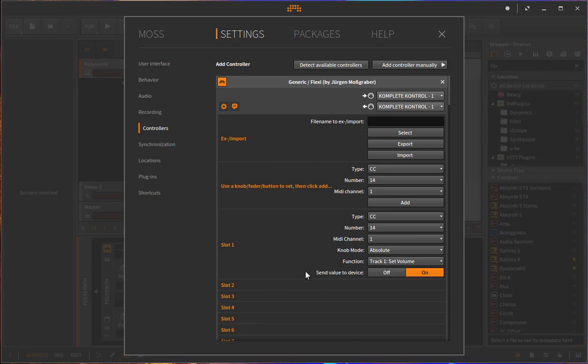If you have that one here enabled and so you can see the correct value or for example, if I change the banks with the device parameters, you will see the correct value numbers on your device. If you don't have a display or maybe LEDs or something like this, then you can simply turn this off to save some bandwidth with your MIDI connection.